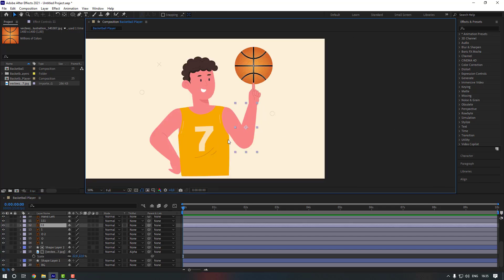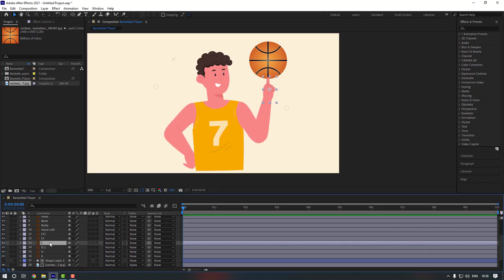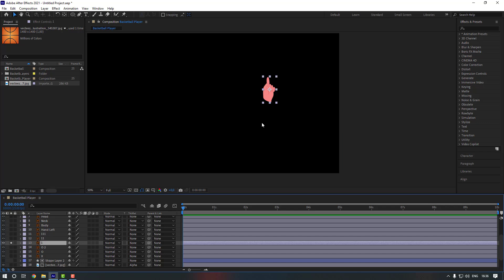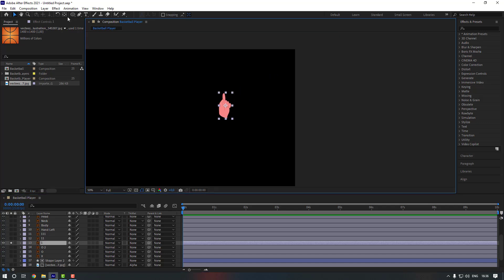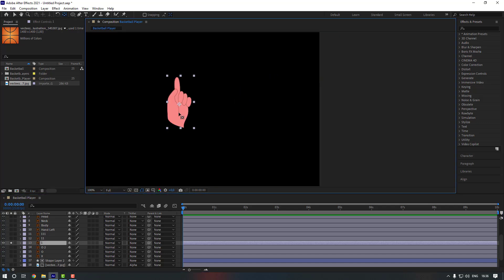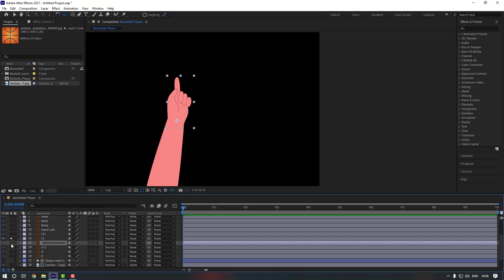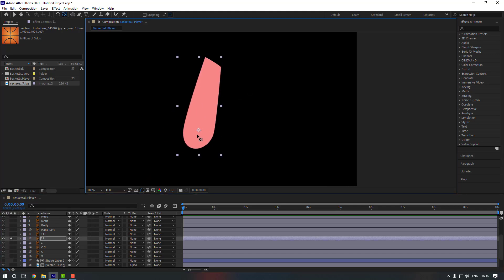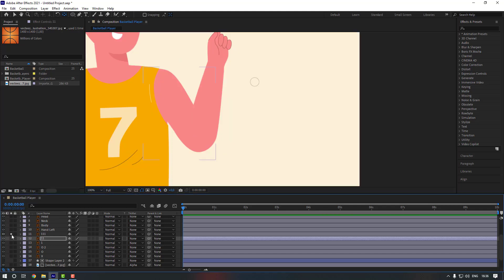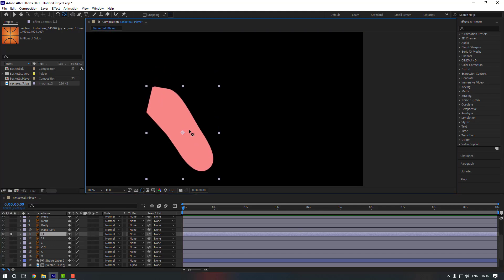Now let's give animation to our character. First, select this hand and go to solo. Go to pan behind and move the anchor point here. Then select this part, move the anchor point here, and this one — move it to here as well.